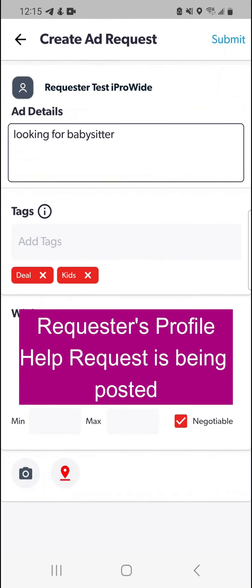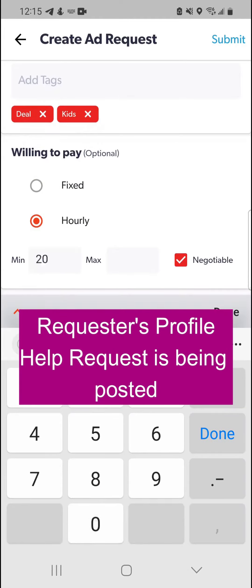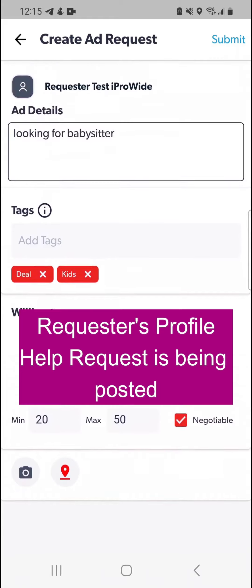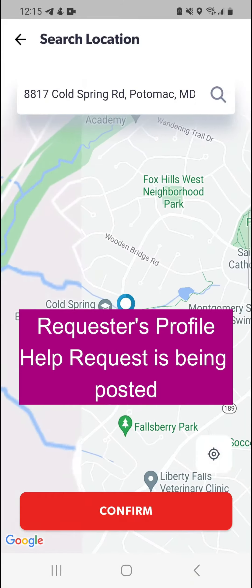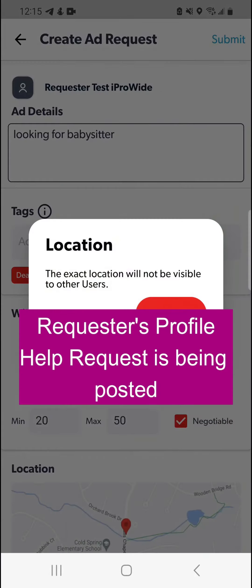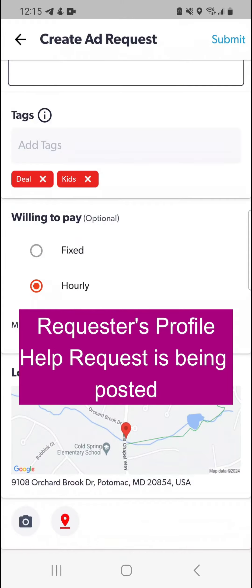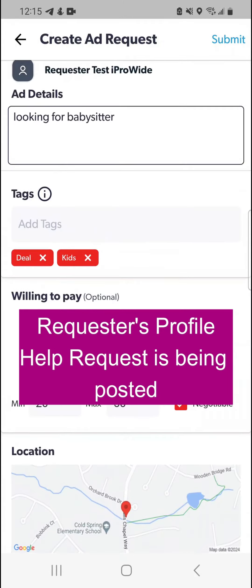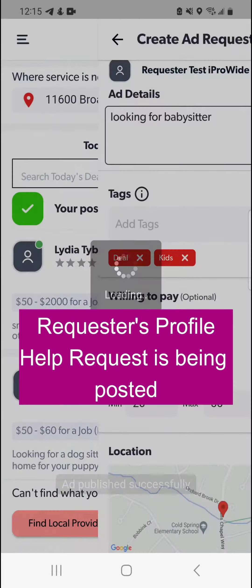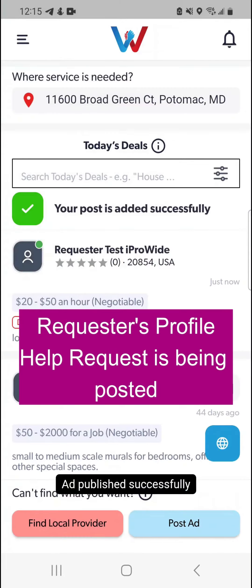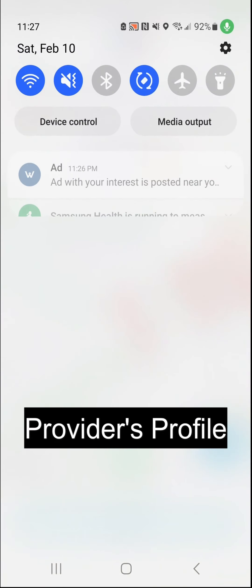What you see on the screen right now is a service requester posting an ad. Once the ad is posted, if you're within 50 miles of the job site and have matching tags on your user profile page, you'll receive a notification just like the one we're demonstrating in this video.